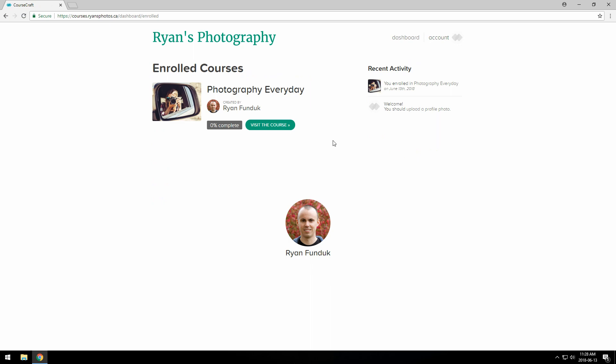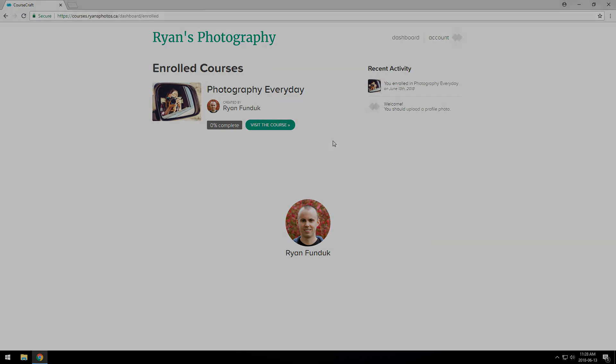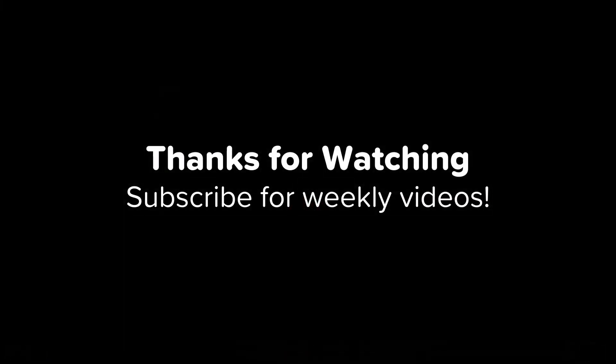And that's pretty much it. It's a very quick process, as you can see. I hope you found this quick tour useful. Don't forget to subscribe to the channel so you don't miss our new videos every week.